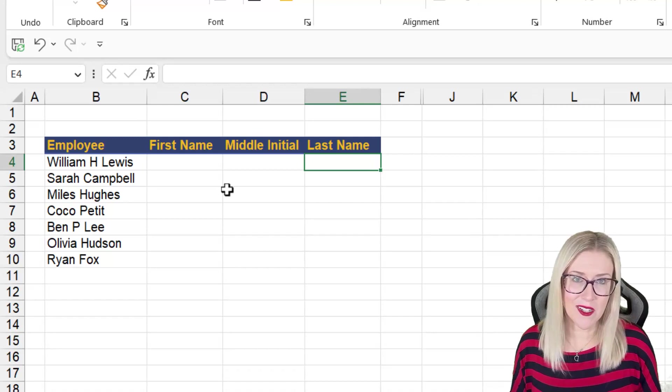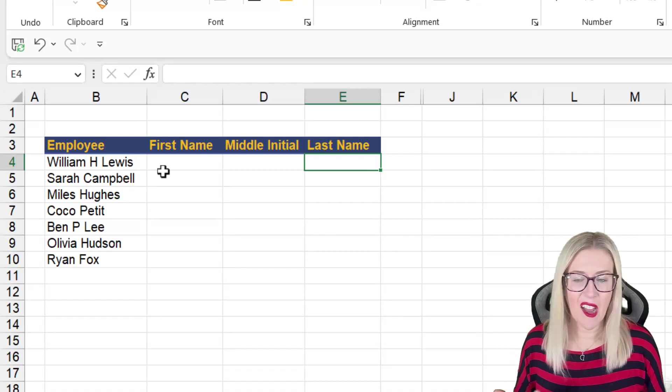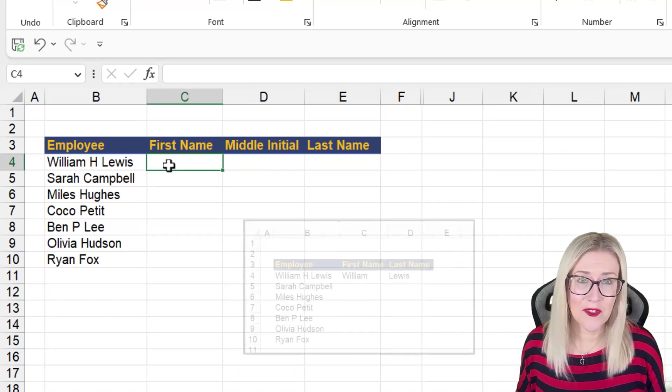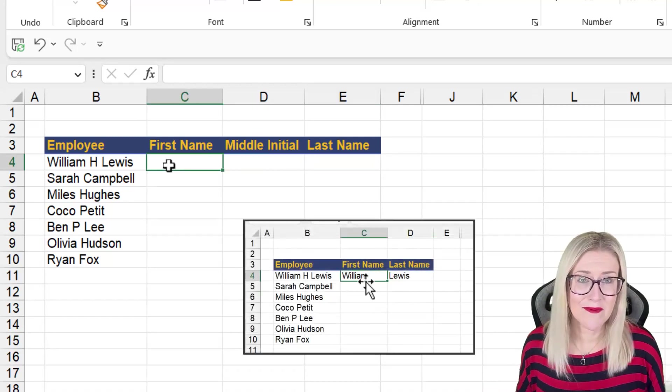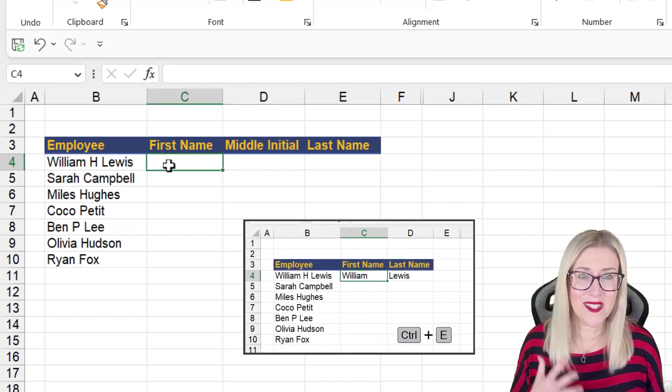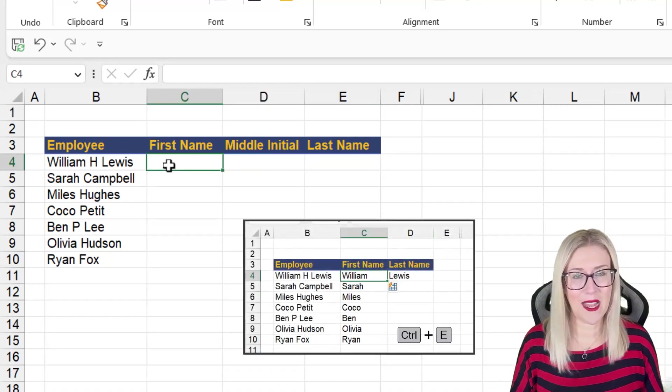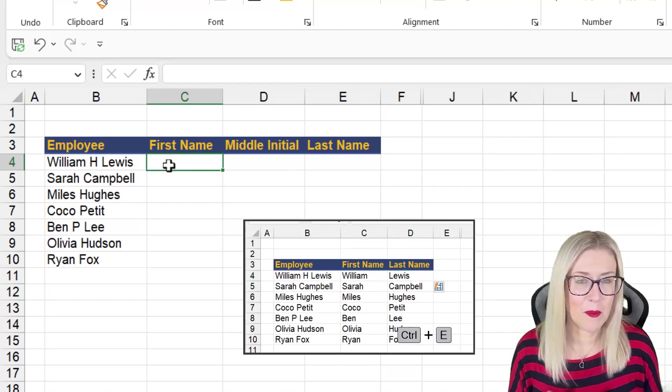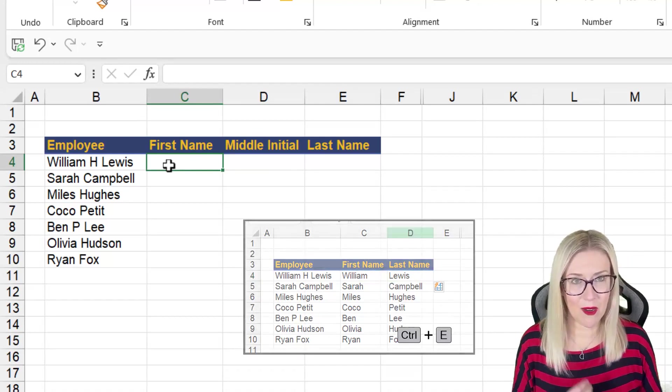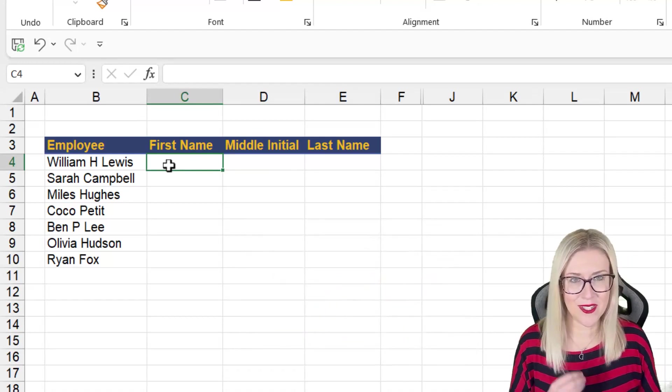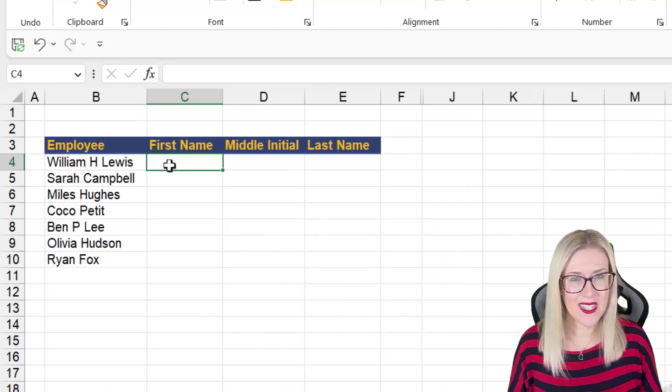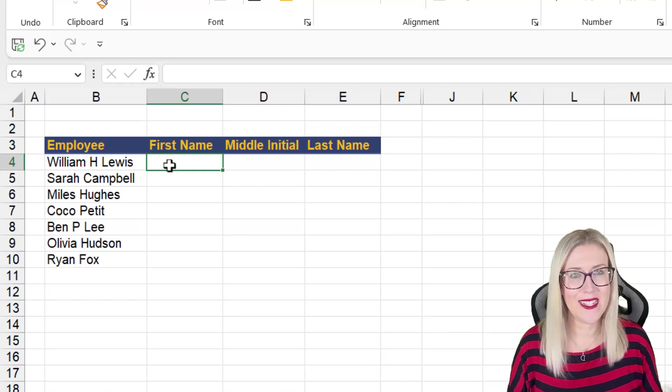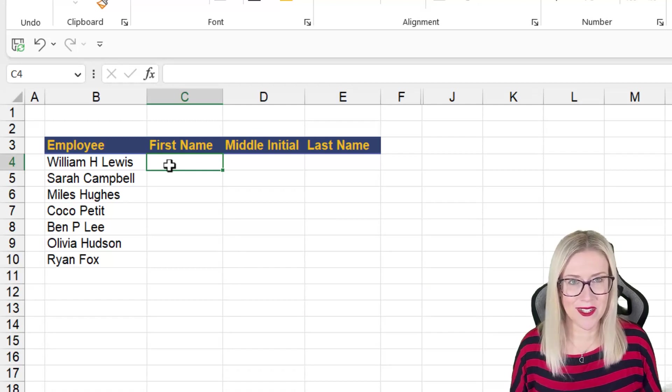Now, if I'm 100% honest with you, I just use flash fill to do this. But there are some situations where flash fill isn't going to be appropriate and we're going to need to use text functions. So we do need to learn how to use them.